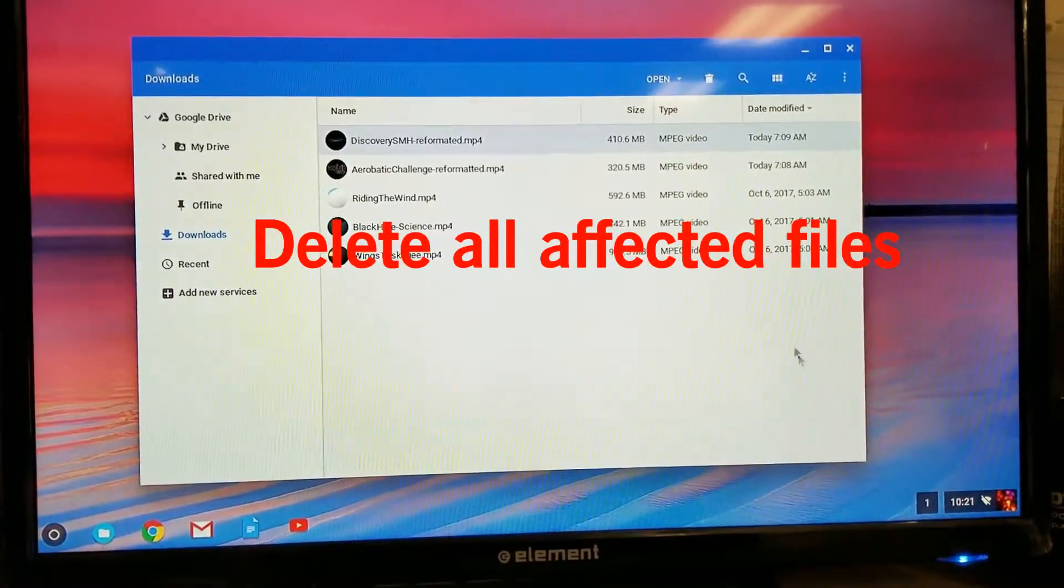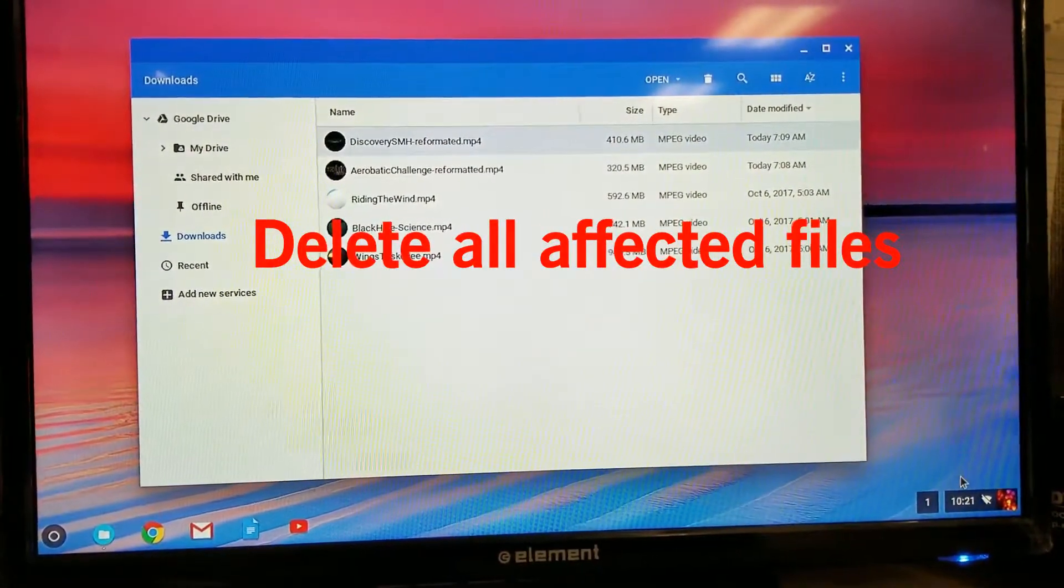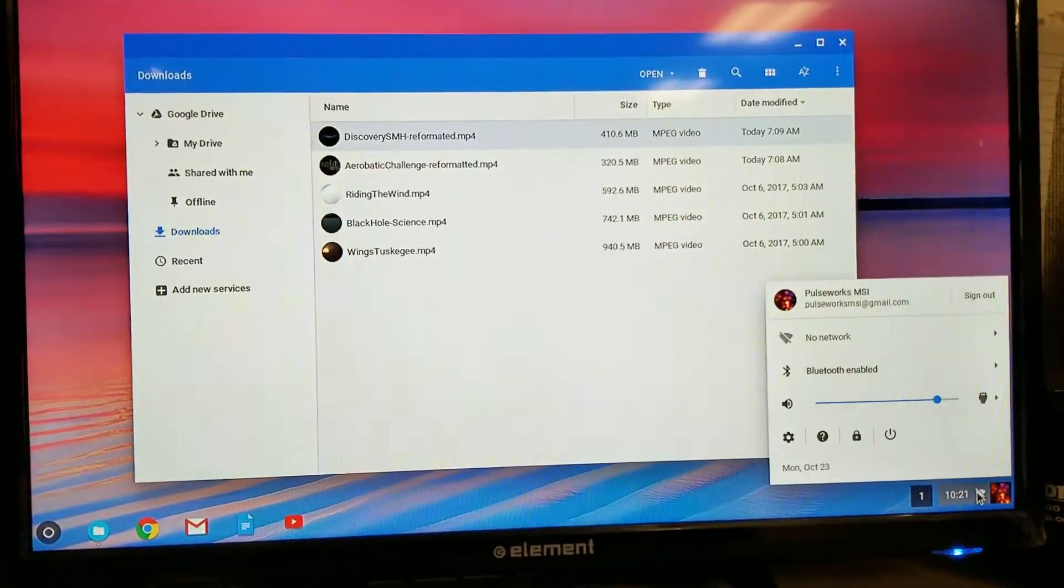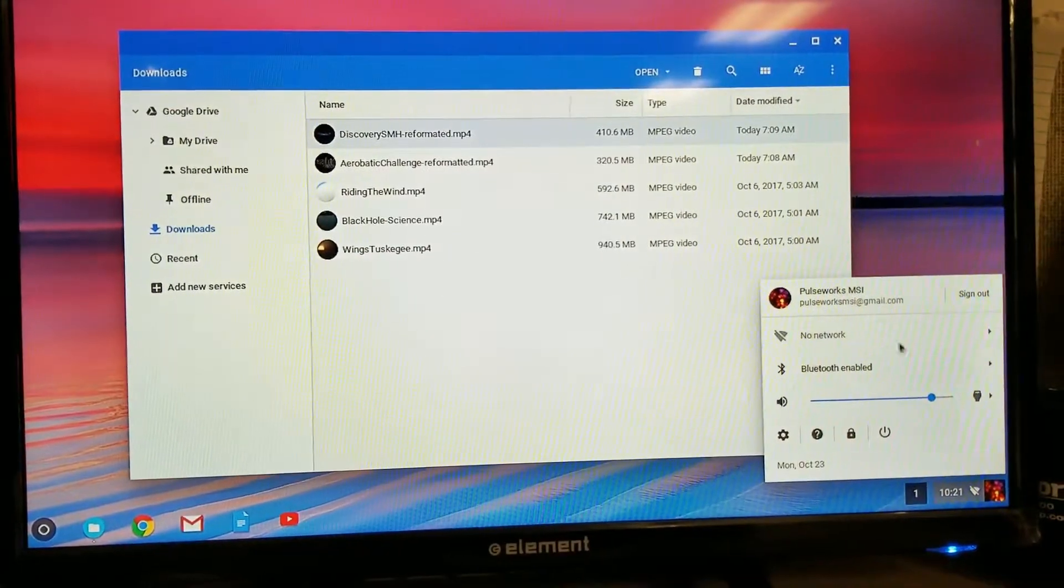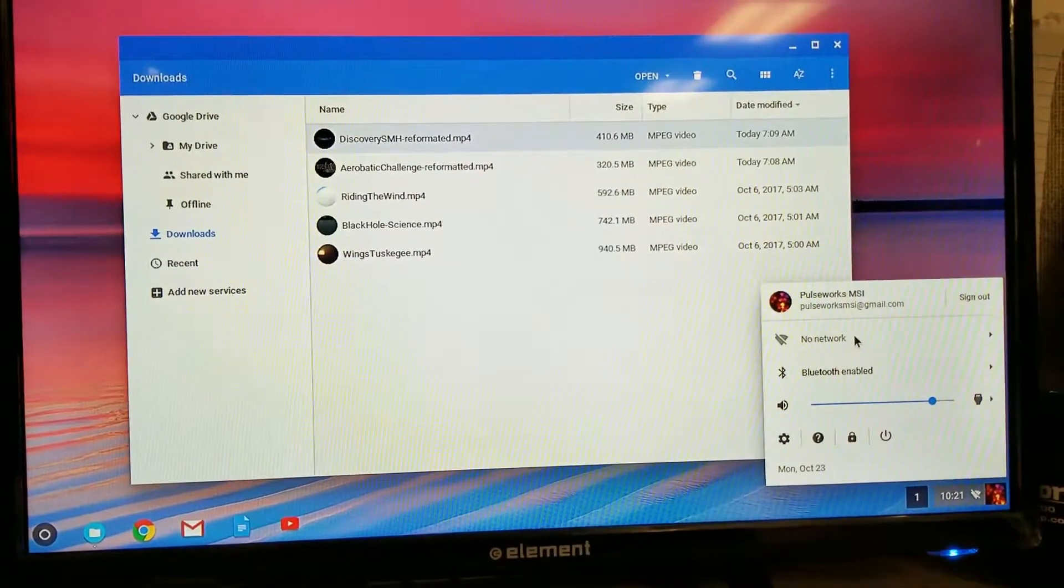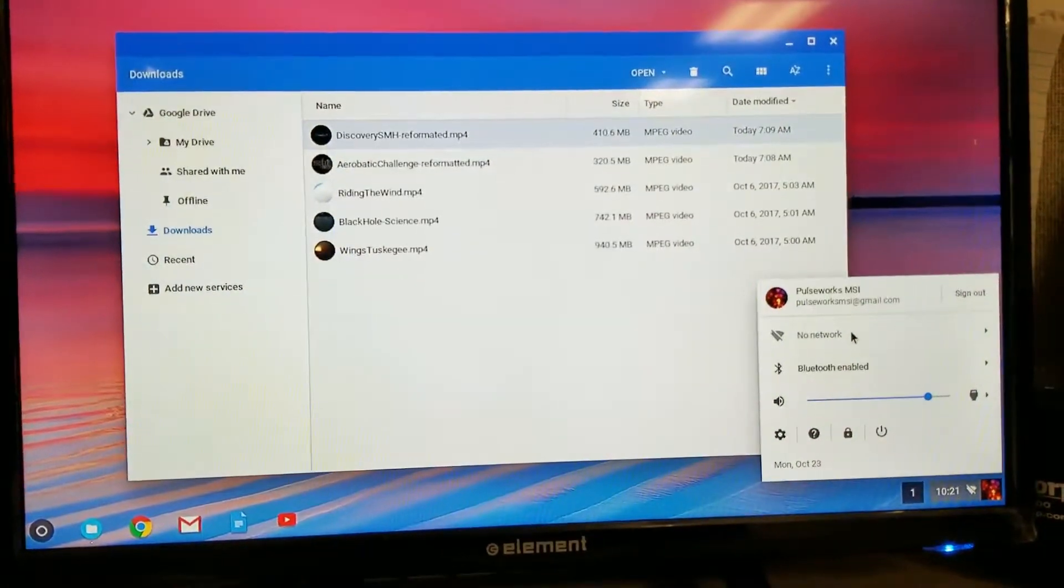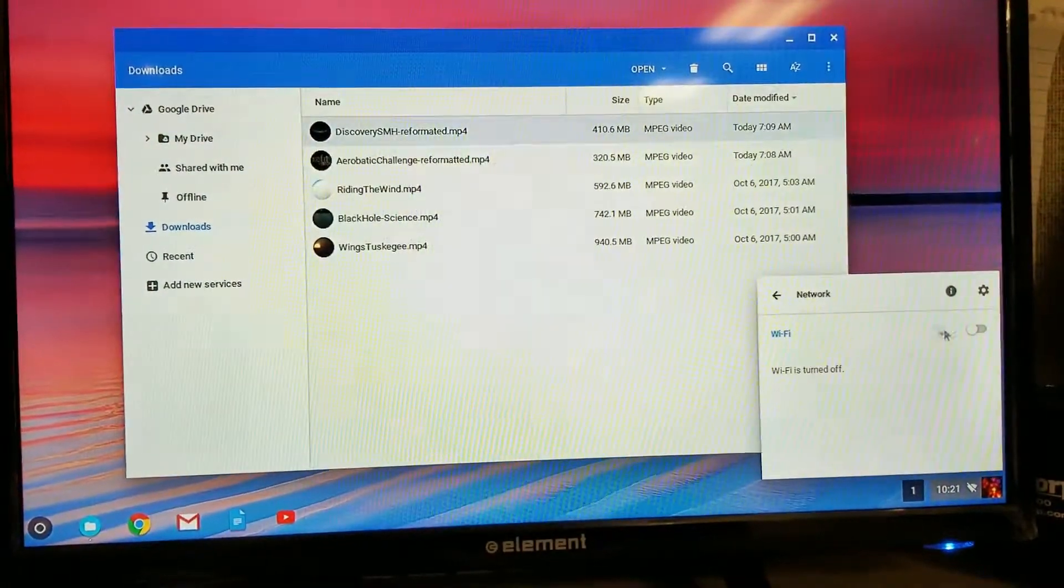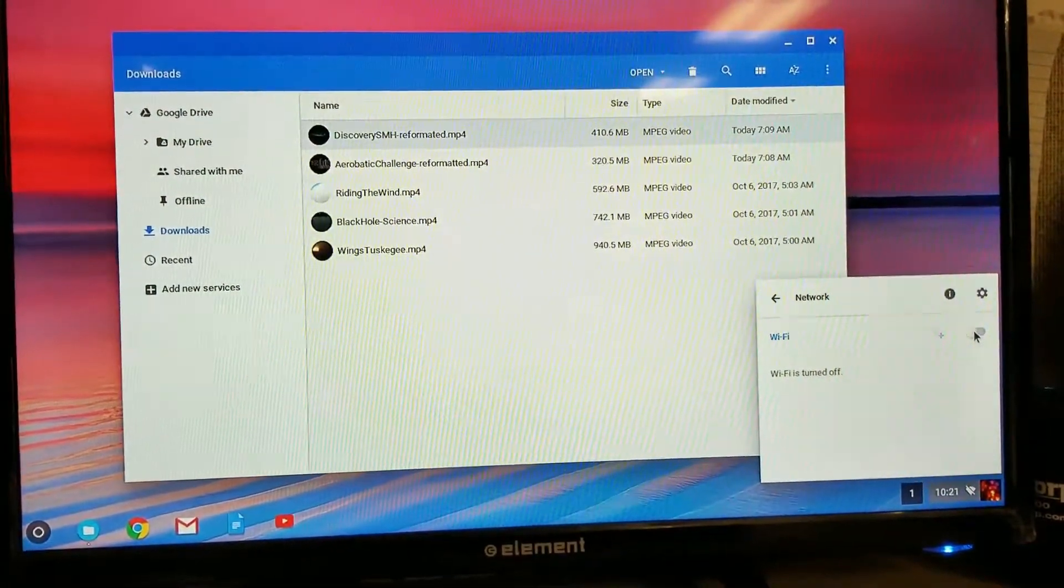Then you're going to want to go down to the corner here. We're going to want to turn on Wi-Fi. So go to where it says no network, turn this on.